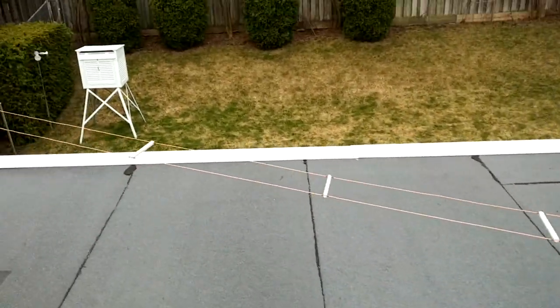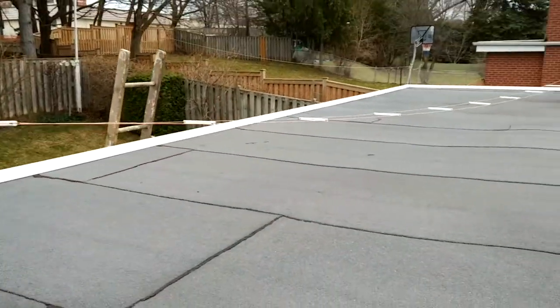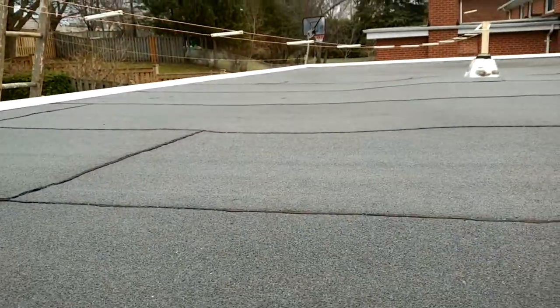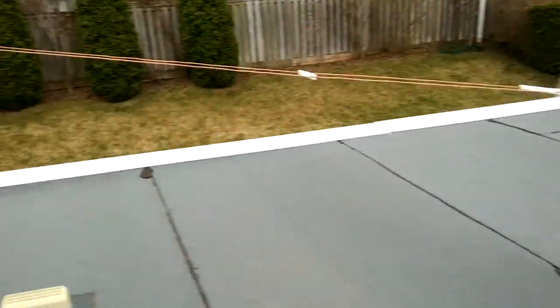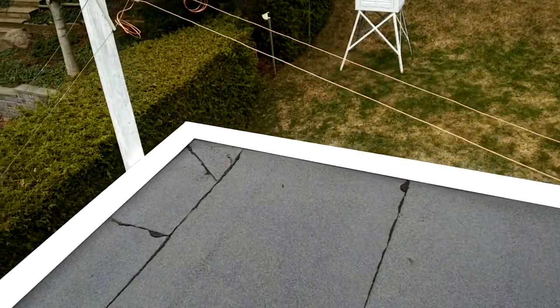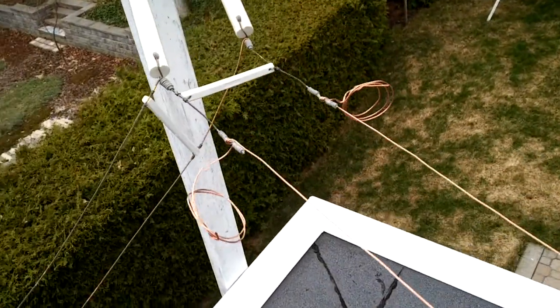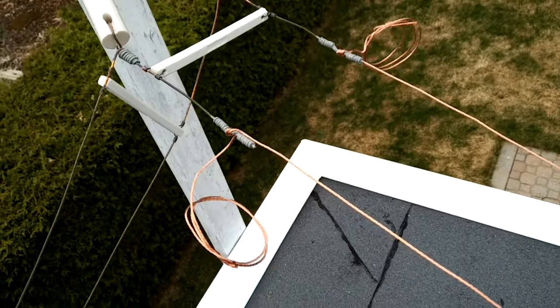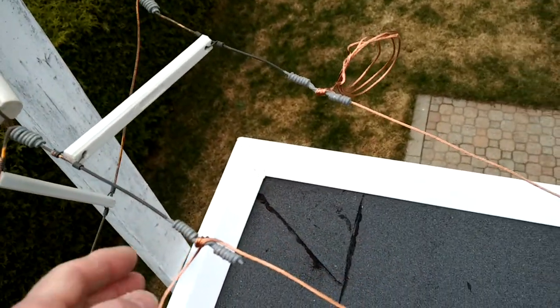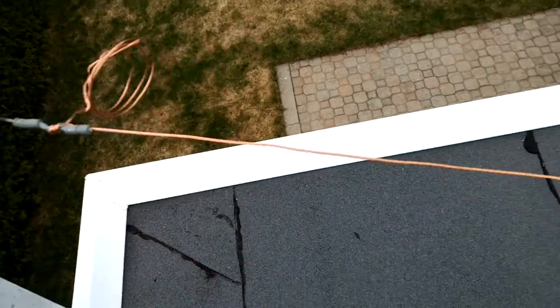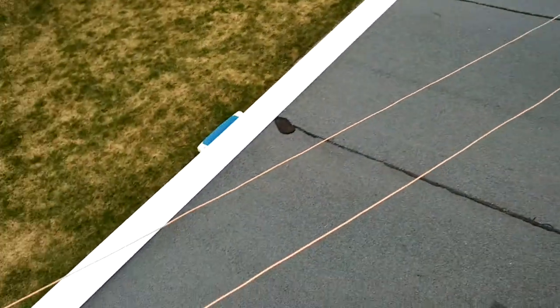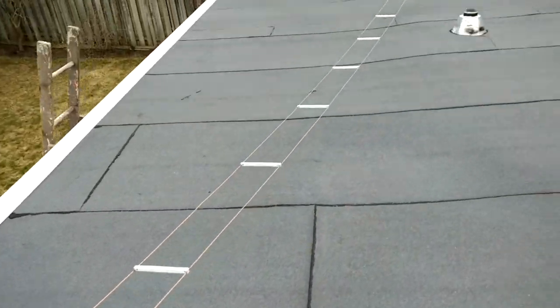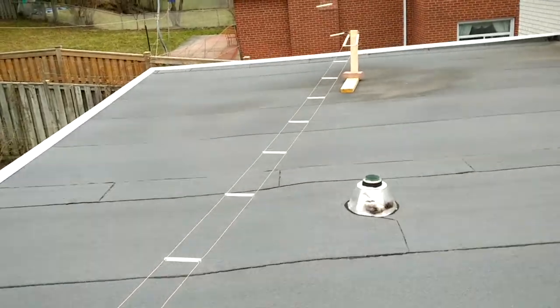And you can add or subtract transmission line length by splicing in sections of line or cutting out sections of line. This is a temporary connection. I've lengthened it so I have to add some more spacers here. I'm just experimenting with the impedances that I'm getting on the tuner.